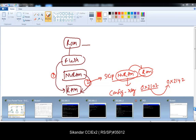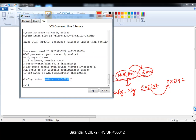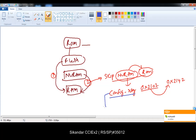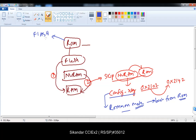Let me show you the default config register on another router. When you do 'show version,' you can see the register file showing 0x2102. You have to change it to 0x2142, which changes the booting sequence. To make this change, you cannot do it in normal mode — you have to go to ROM monitor mode, which means booting directly from the ROM.